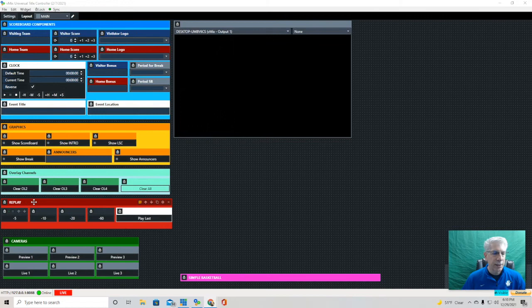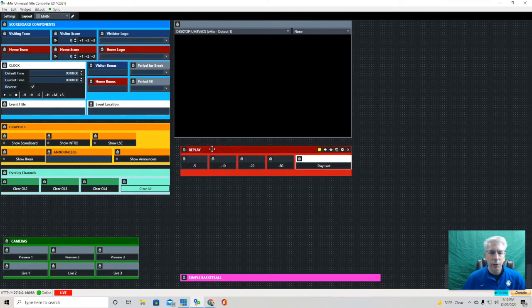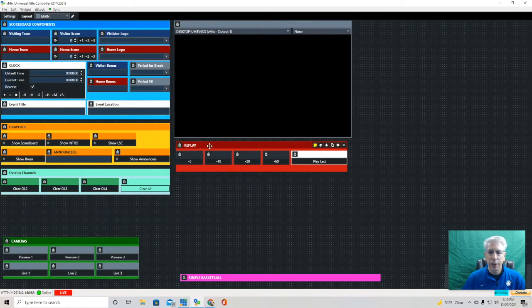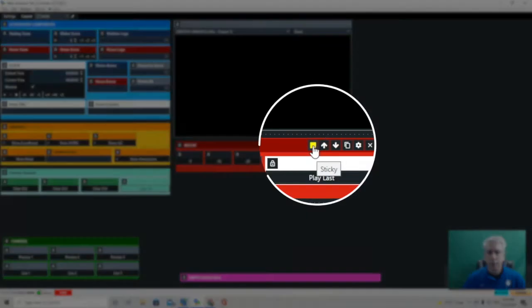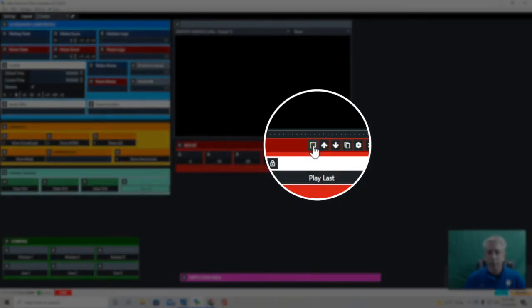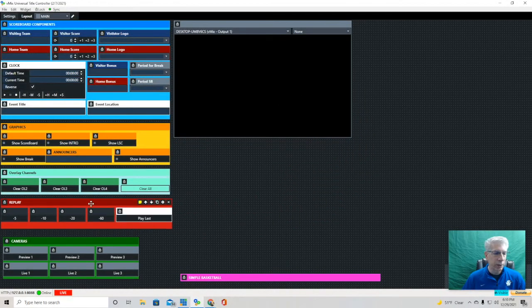If I decide that I don't want my replay functions to be here, I can just move them over here all at one time. Notice that the sticky is clicked, and you know that it's clicked when it's turned yellow, and I can bring this back here if I'd like to.